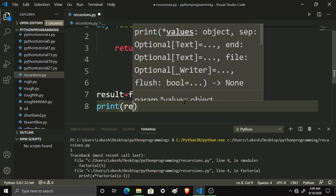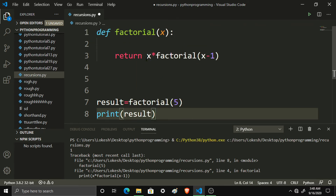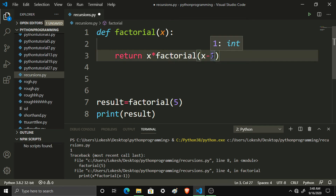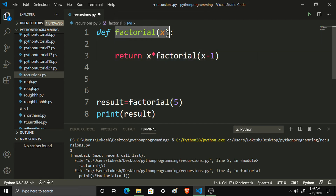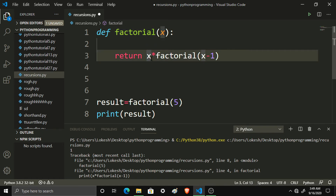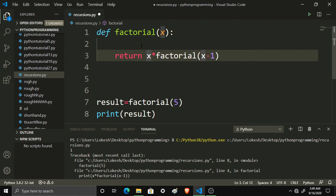The result of 6 into factorial of 6 minus 1. What is the function of this function? 5 into factorial of 5 minus 1, then we will call factorial of 4. We will run the factorial of 4 — 4 into factorial of x minus 1, then x is 4, then 4 minus 1 is 3, then 4 into factorial of 3. Then 3 into factorial of 3 minus 1, 3 minus 1 is 2, then factorial of 2, then factorial of 1.